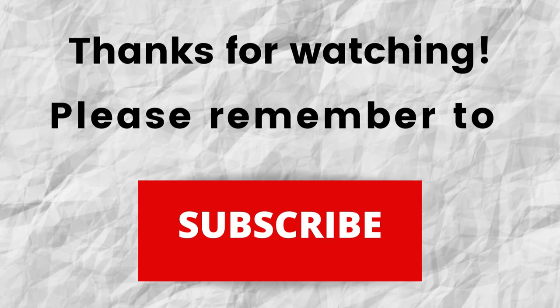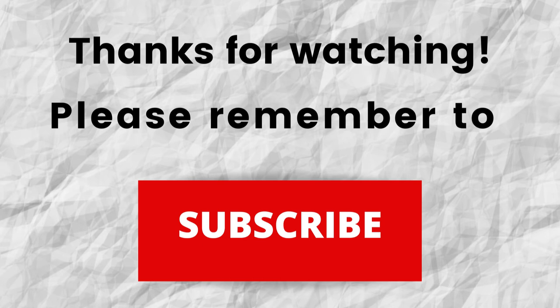Thanks again for watching, thanks for listening, I hope that you have a blessed, wonderful day.